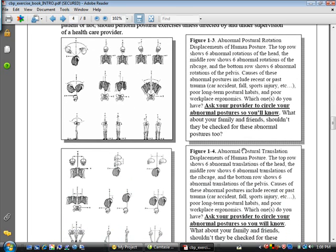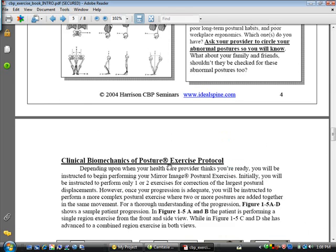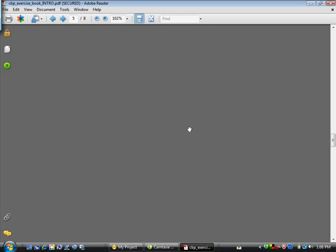Now, obviously, most healthcare practitioners, especially CBPers, are now using the PosturePrint system. It actually has a unique system for measuring rotations and translations, a lot more complex than the doctor simply circling this. And it's a lot faster than the doctor having to go back and look at their posture and circle these displacements for the patient. But this is a very cheap, quick alternative to PosturePrint.